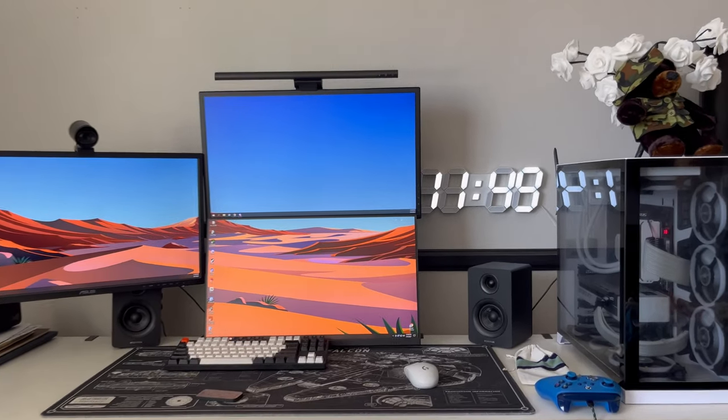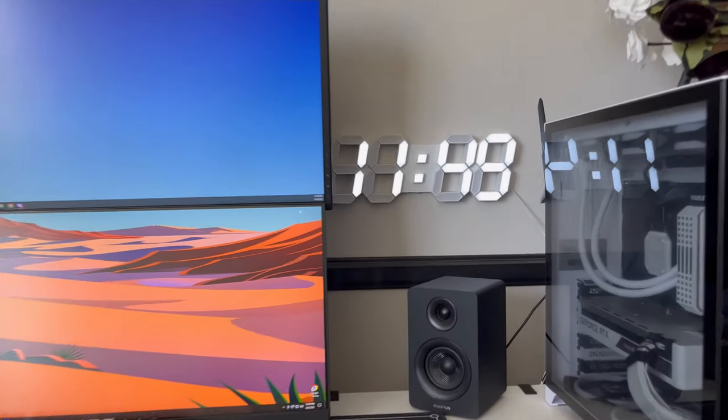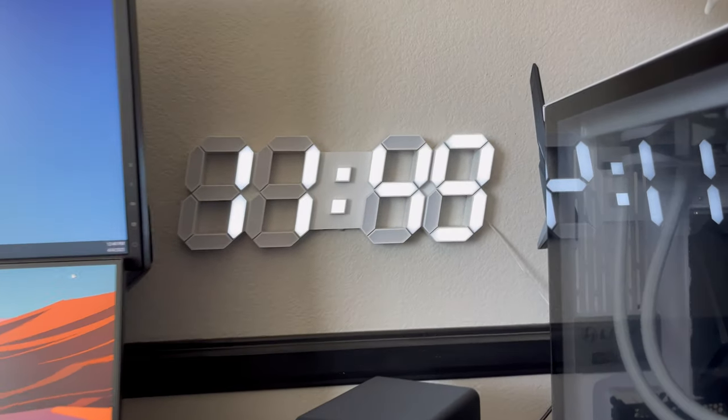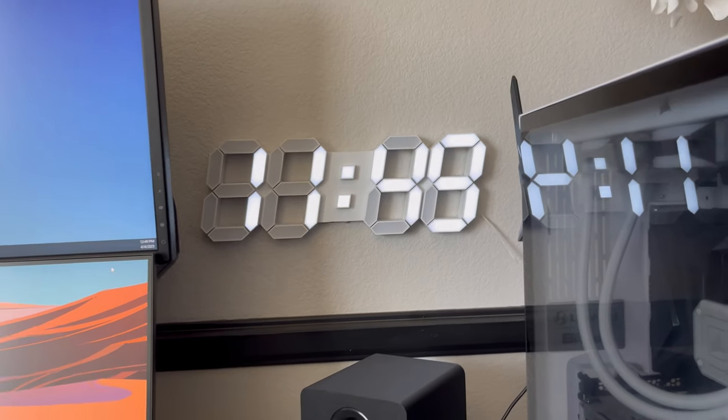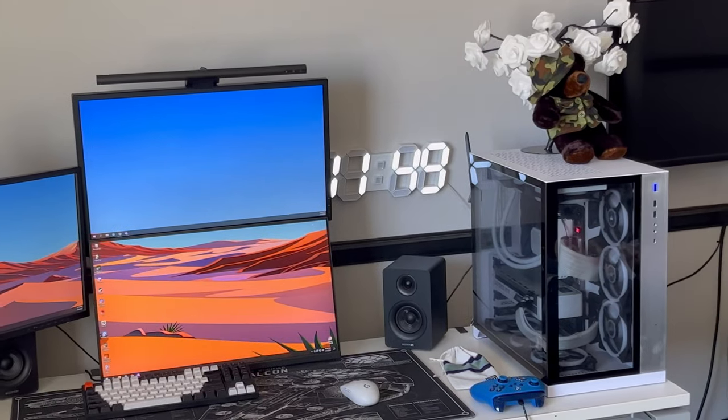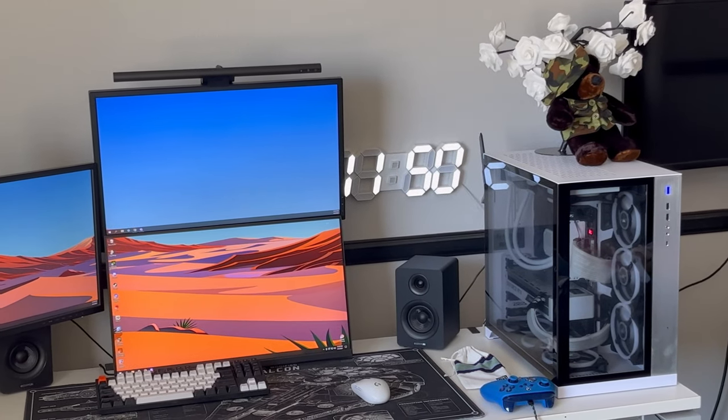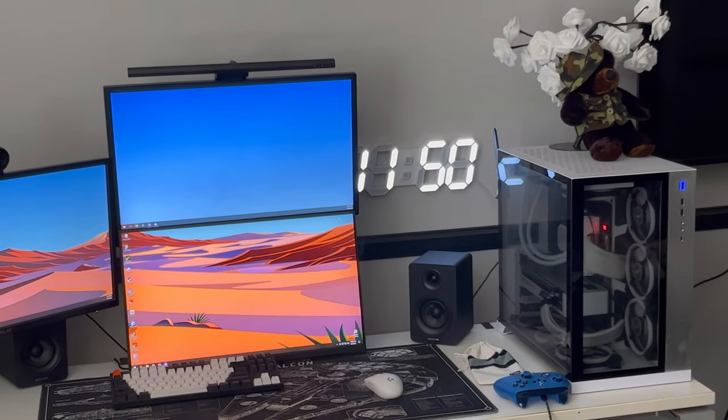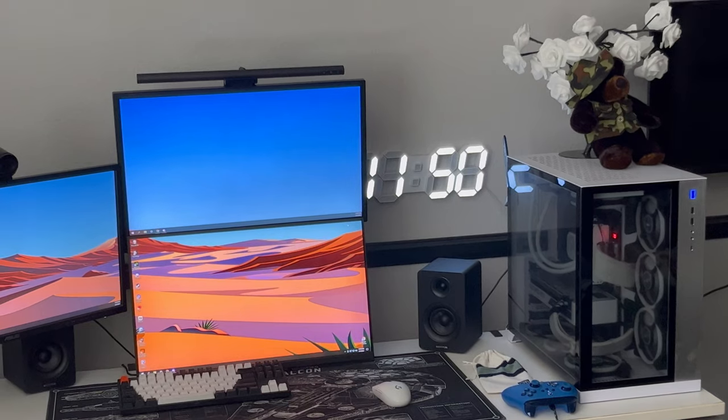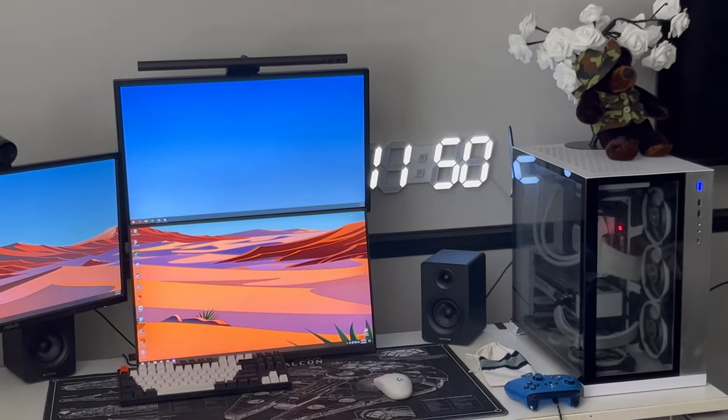Today we're taking a look at the EDUP 15-inch large 3D digital wall clock. Just because it's daytime out, we'll close the blinds a bit just to make it easier to see how bright this is.